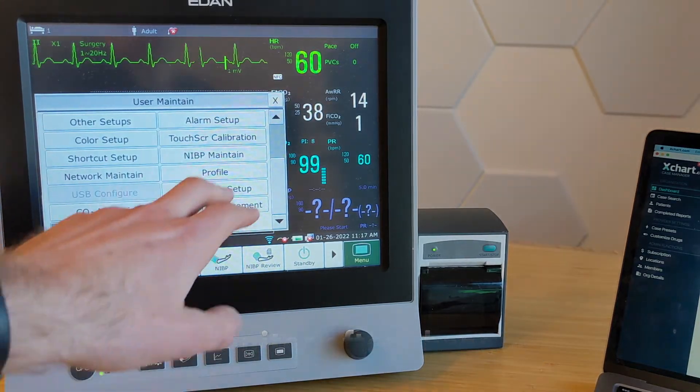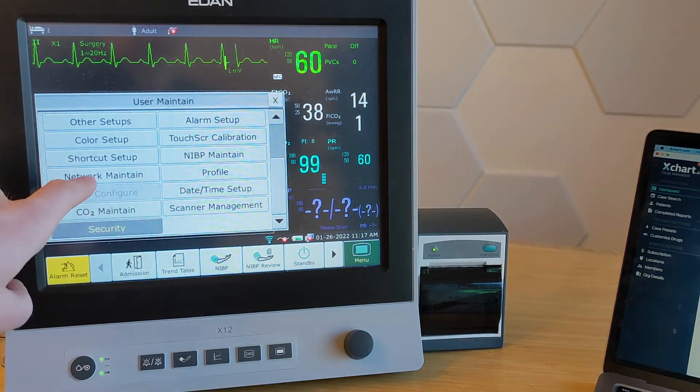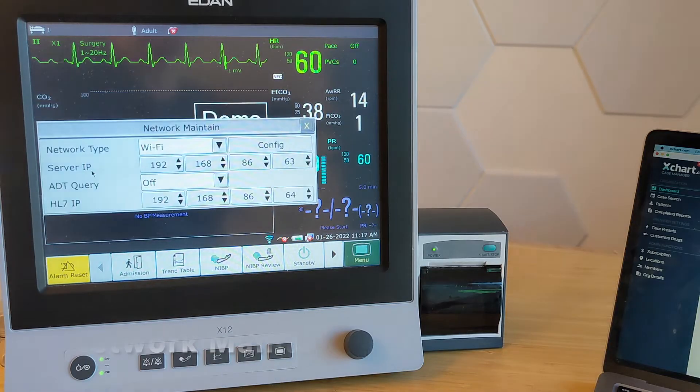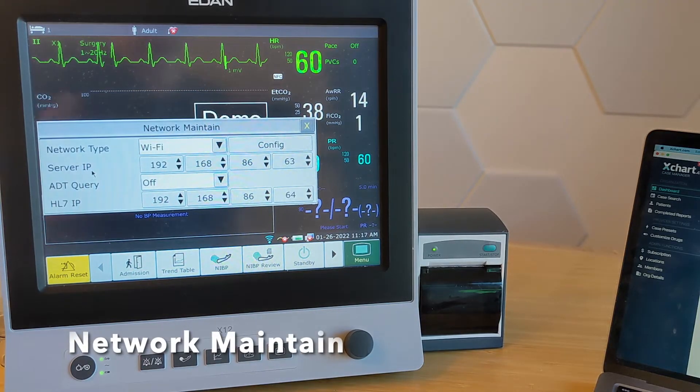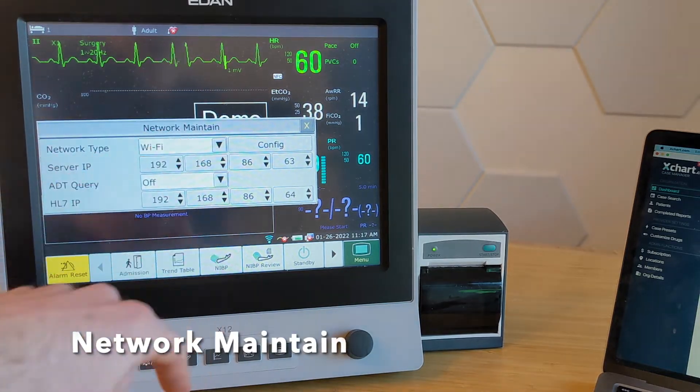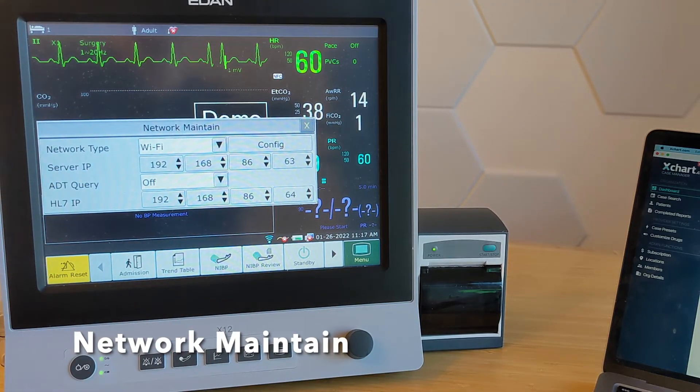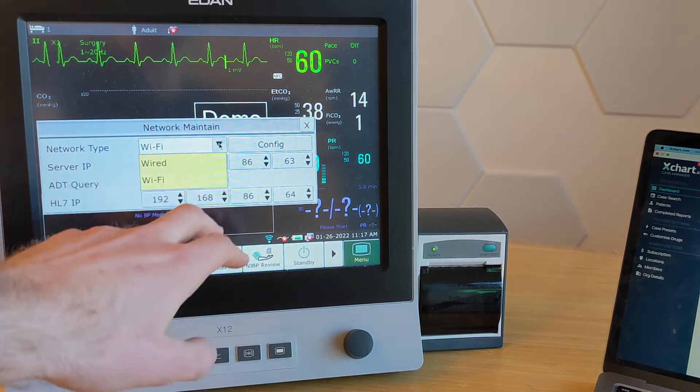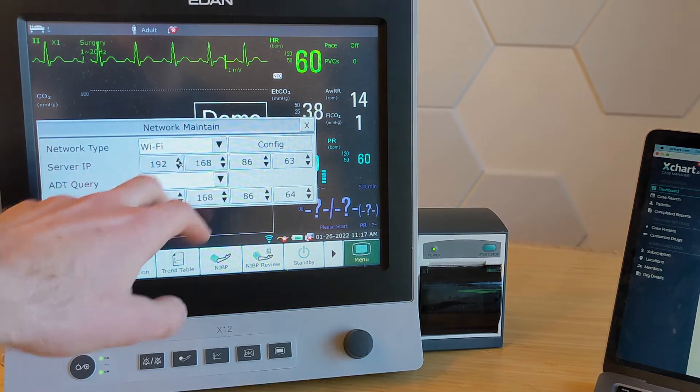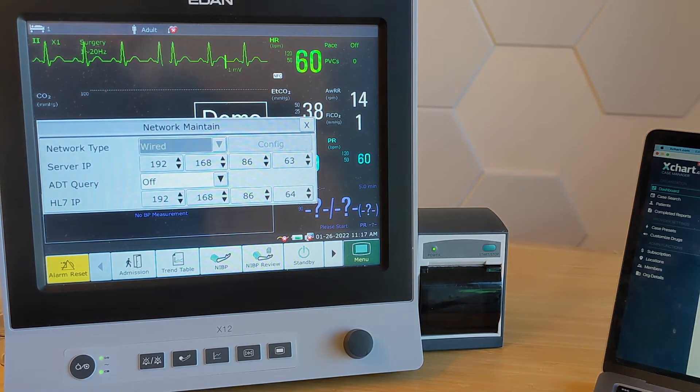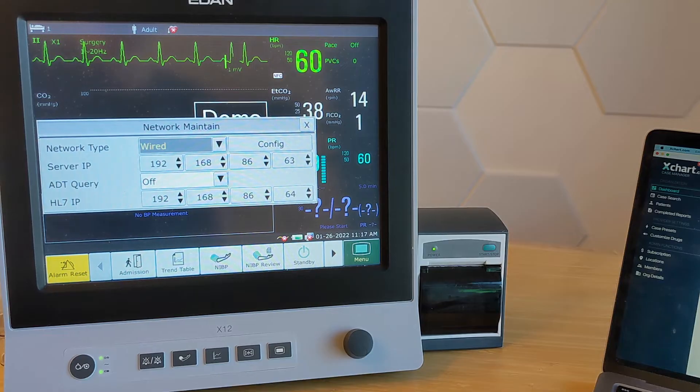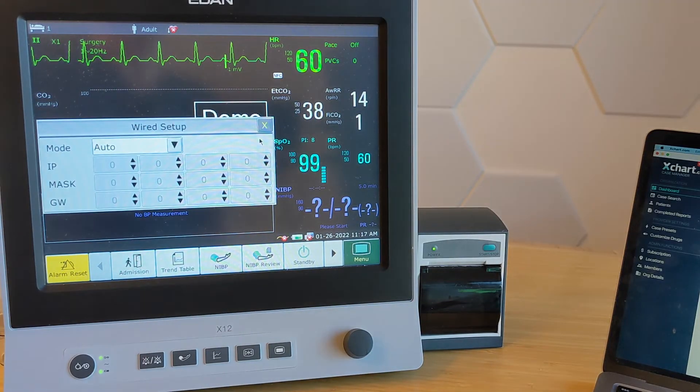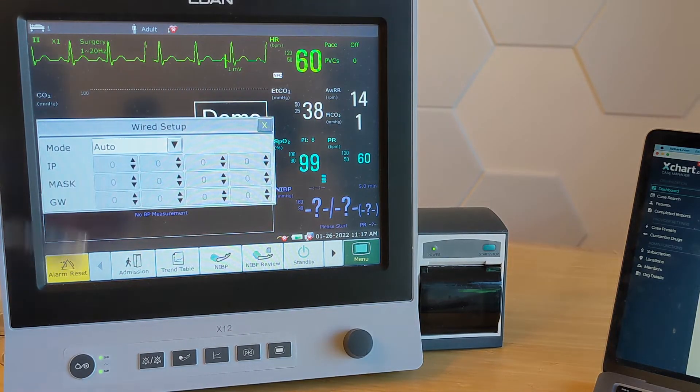The second thing we're going to want to do is we're going to go to network maintain. So here we have two options. We can either do Wi-Fi or we can do wired connection. I'm going to show you wired connection first. So if I do that, it's going to take a second. It's going to say configure.